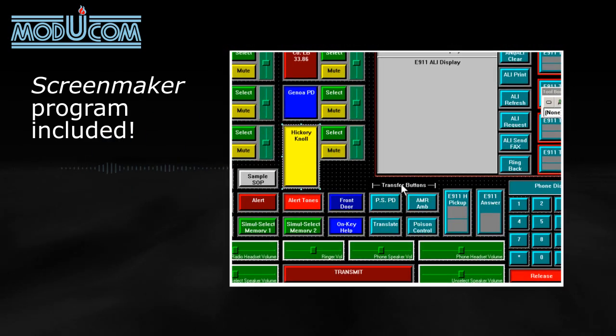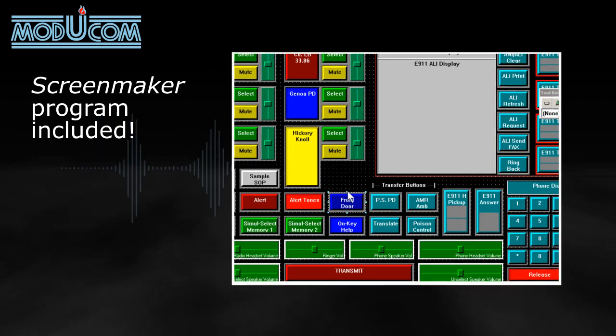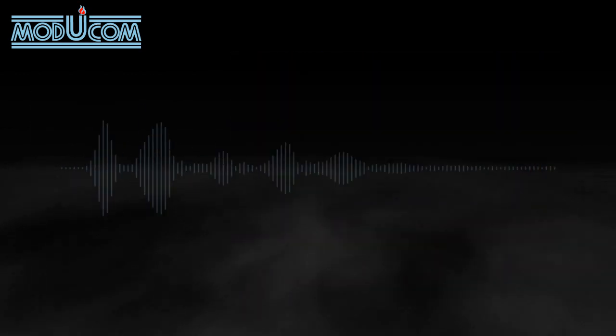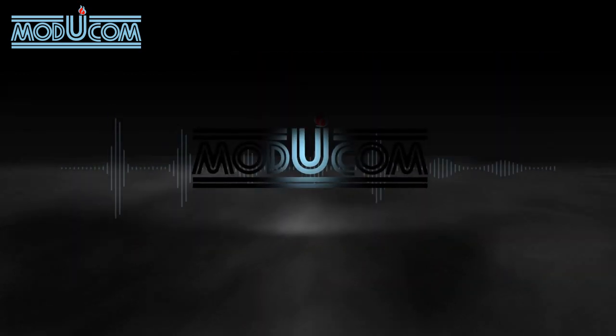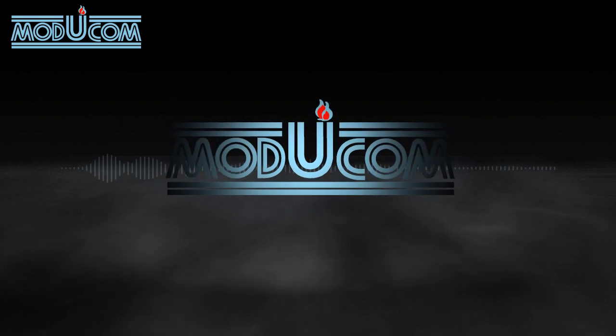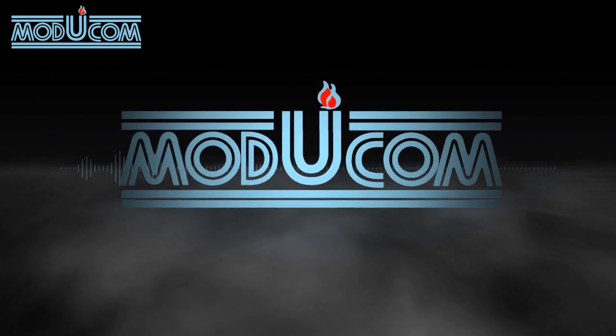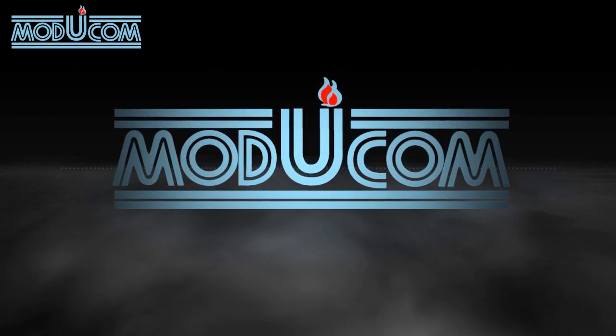Screen buttons are in plain text, so there are no confusing icons to learn. No other E911 system offers this level of adaptability and customized programming ability.